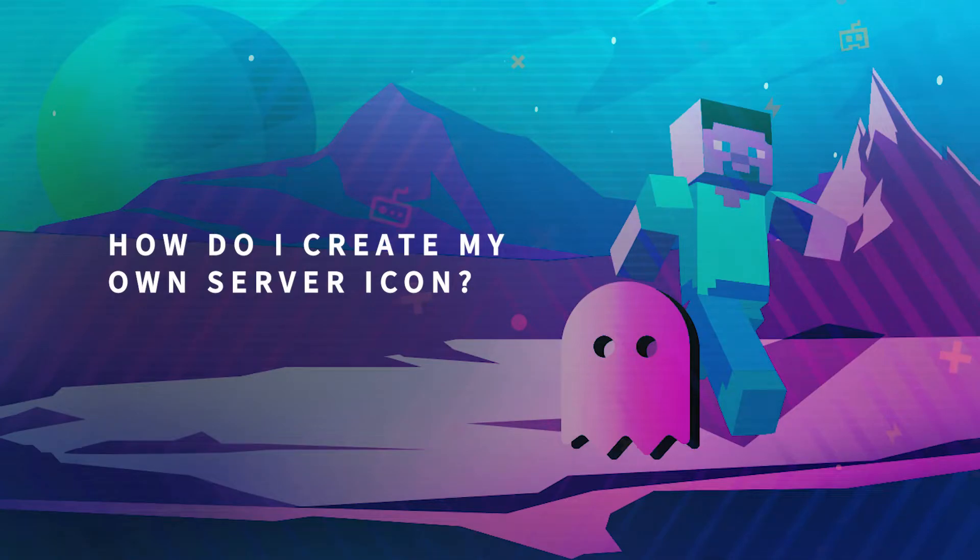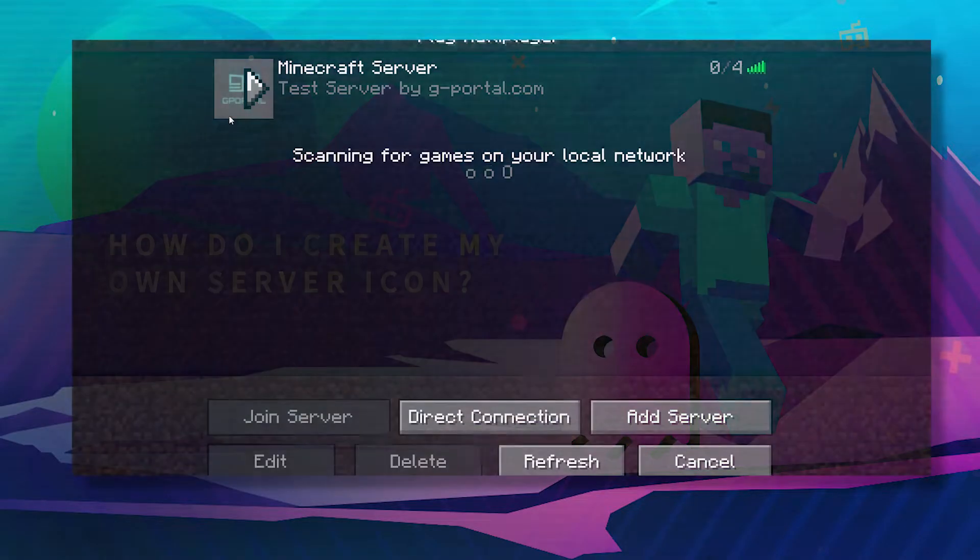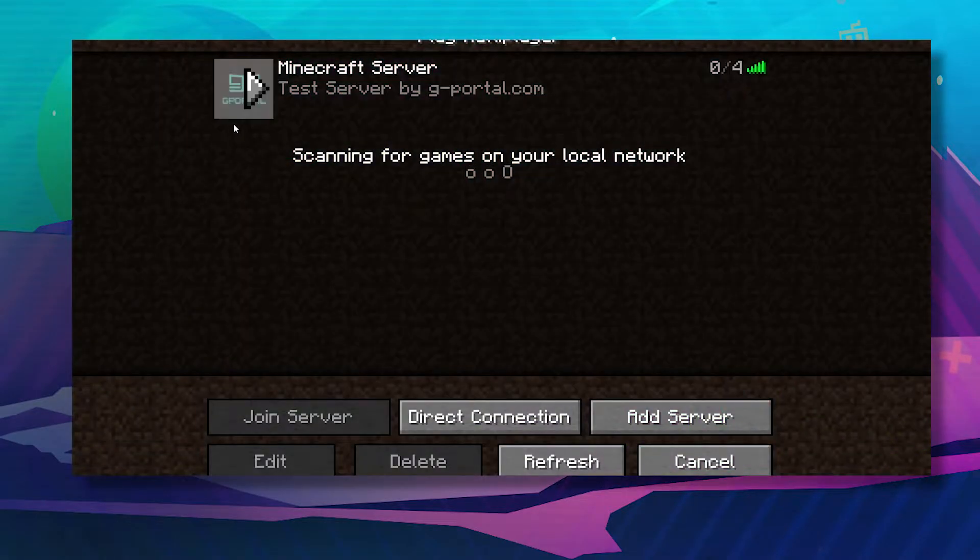Hello and welcome to another GPortal tutorial. In today's video, we'll teach you how to set up your own Minecraft server icon.